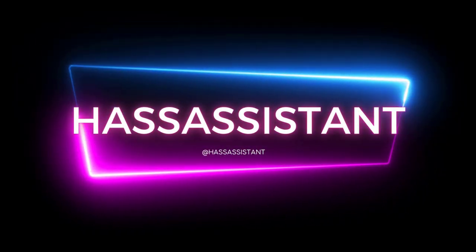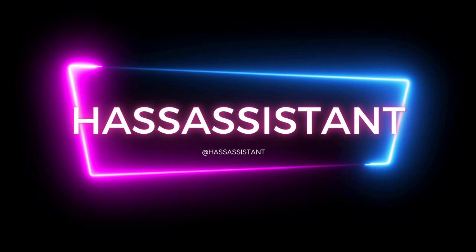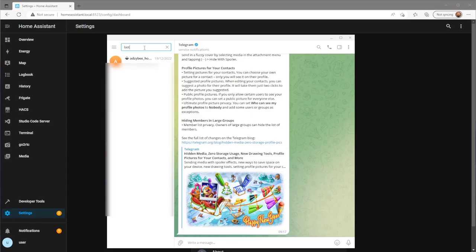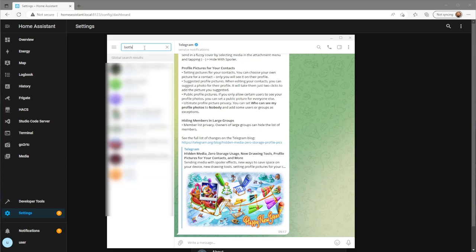First thing we need to do is create a Telegram bot. To do this, open the Telegram app either on your PC or phone and search for Botfather.